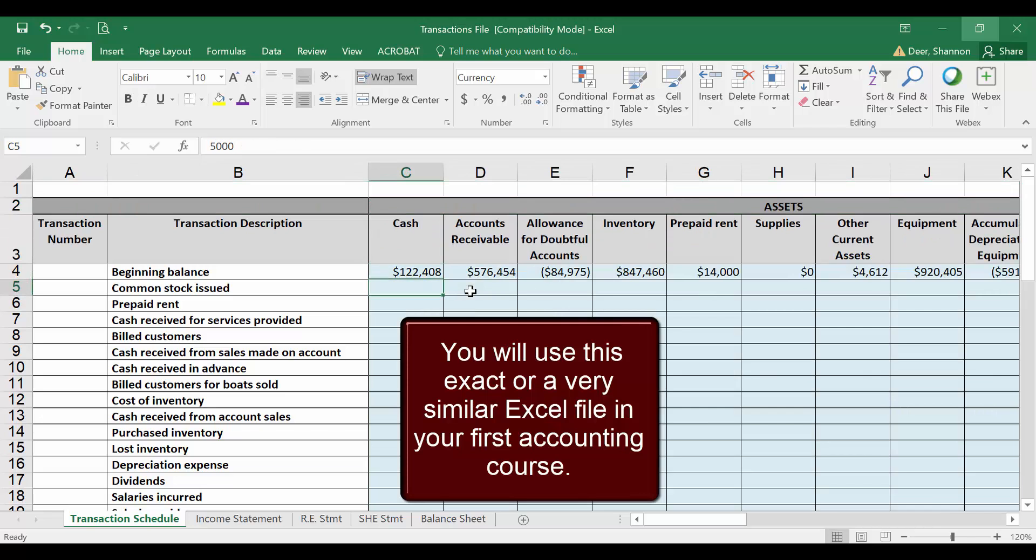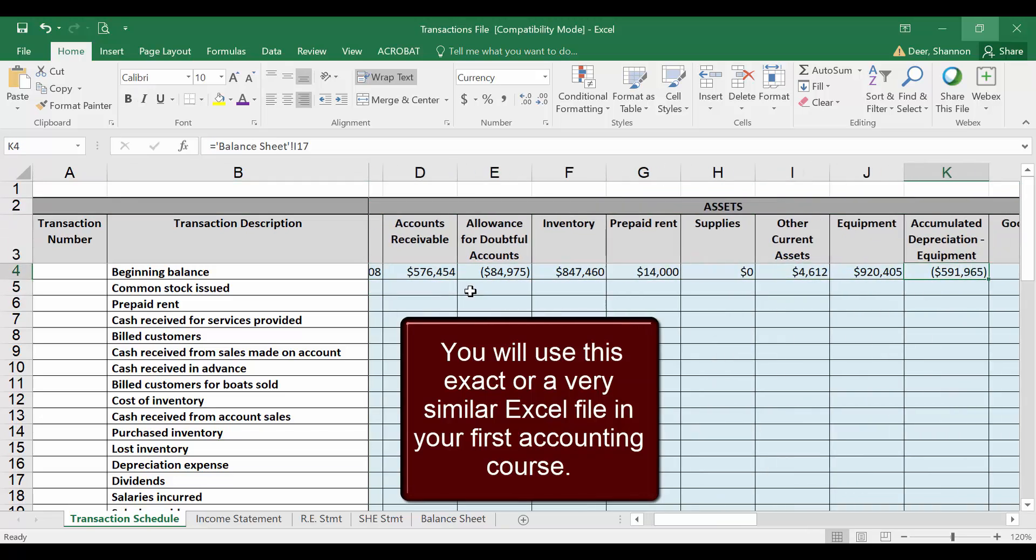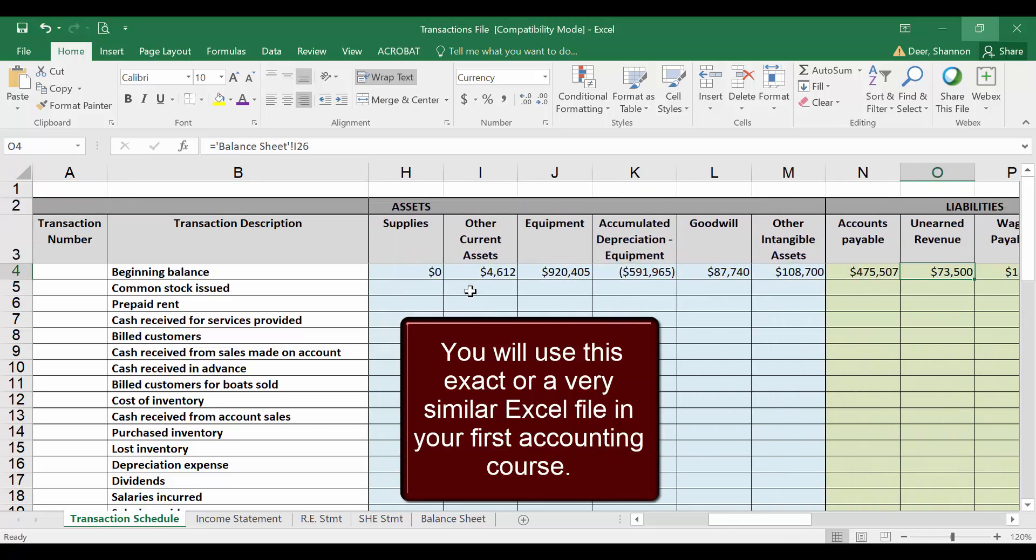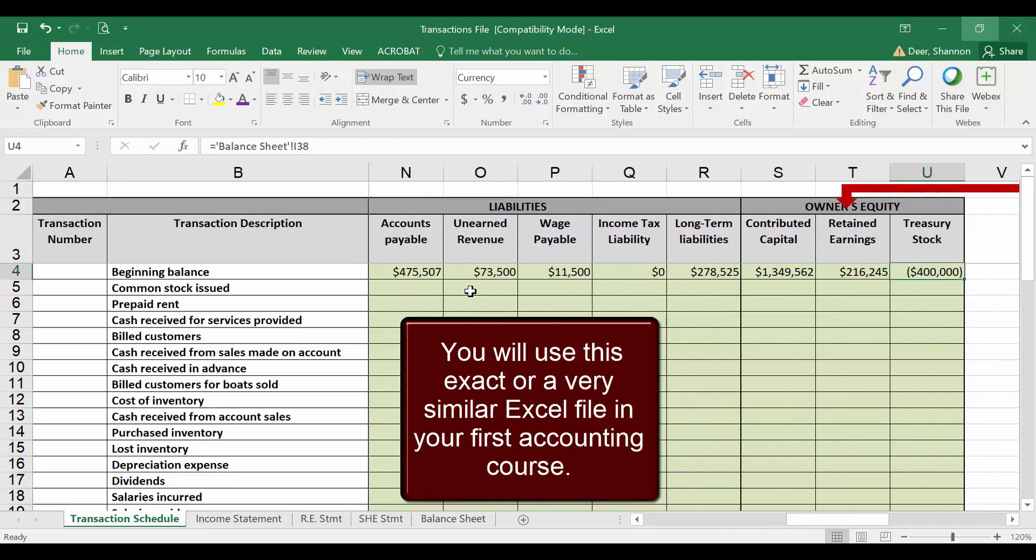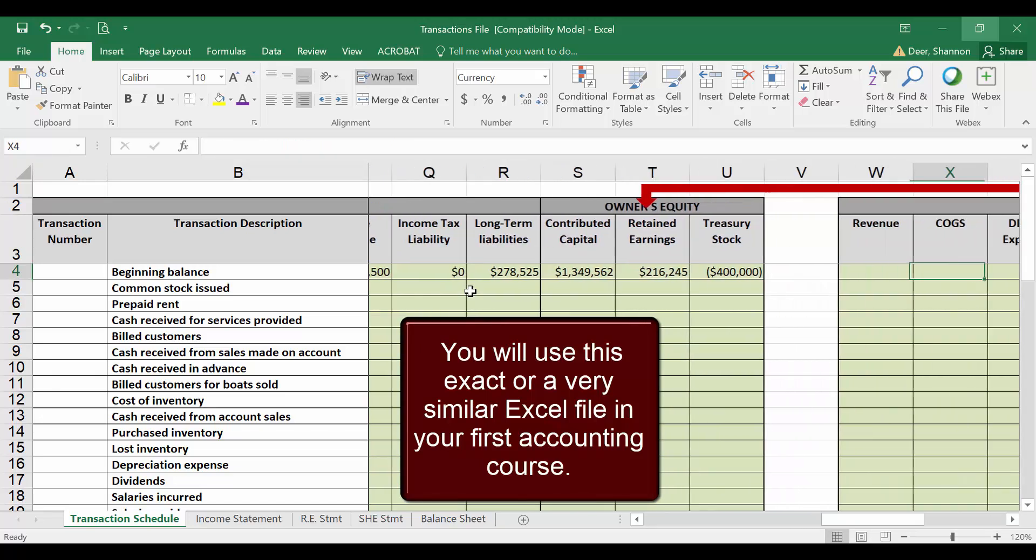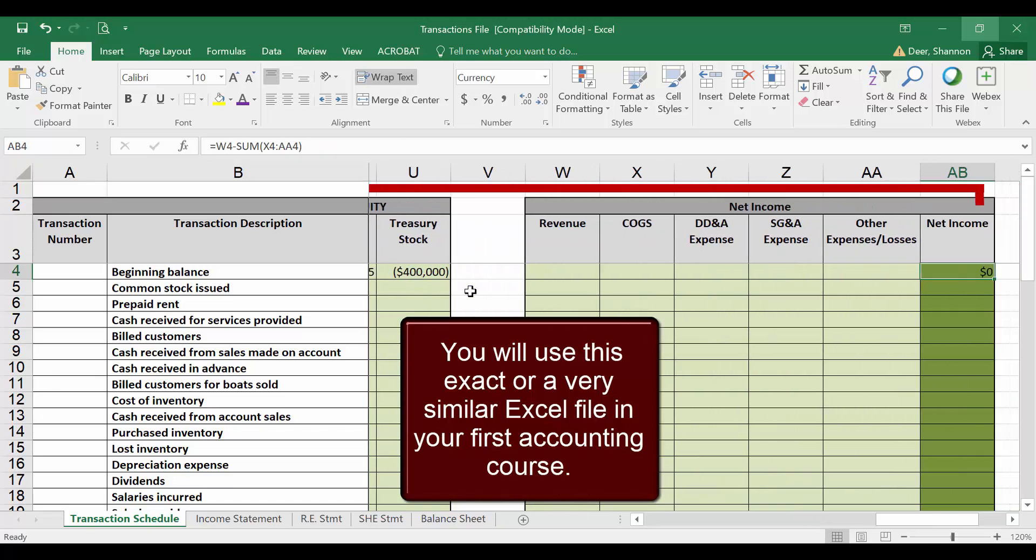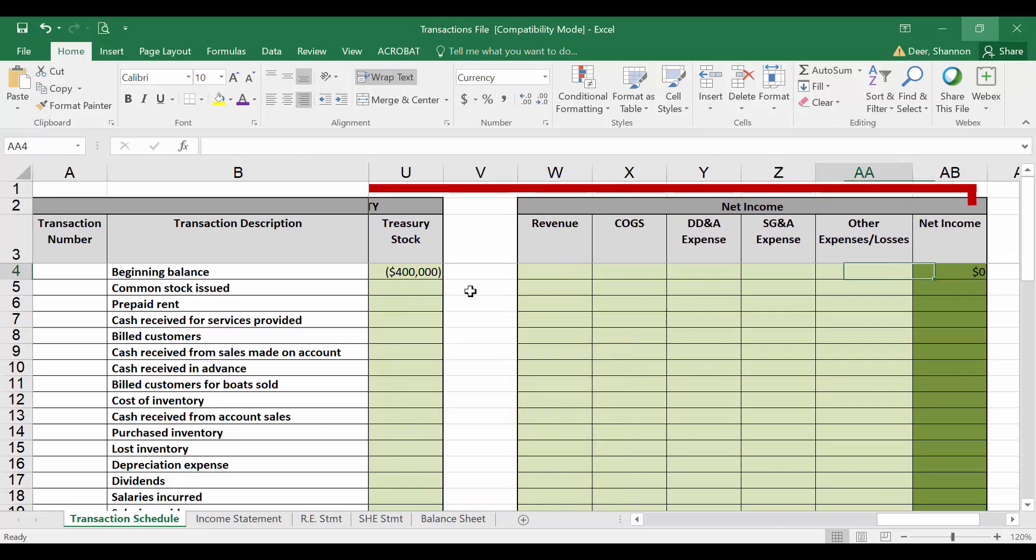Since these are balance sheet accounts here with assets, liabilities, and owner's equity, they start with beginning balances. Remember, net income does not start with beginning balances, so we're starting with zero in net income. So all that's consistent with what we've learned so far.